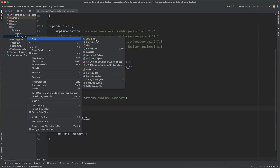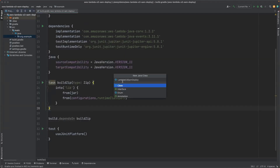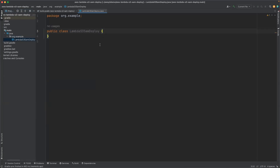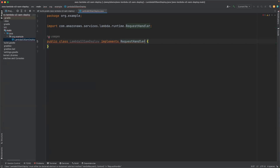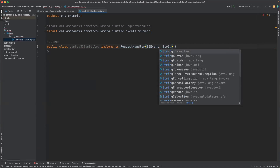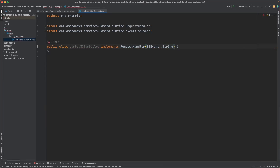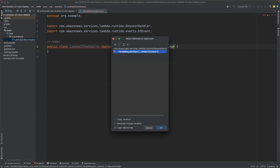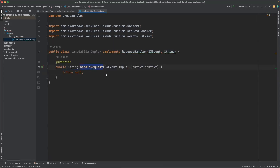Next, let's add a class to define our Lambda function. Our class name will be LambdaS3SamDeploy. Let's click on the class and here we will implement RequestHandler, which will accept S3Event and will return String. Let's implement the handleRequest method — it will accept S3Event and it will return String. I have already written code for the Lambda function, let me copy that to save some time.